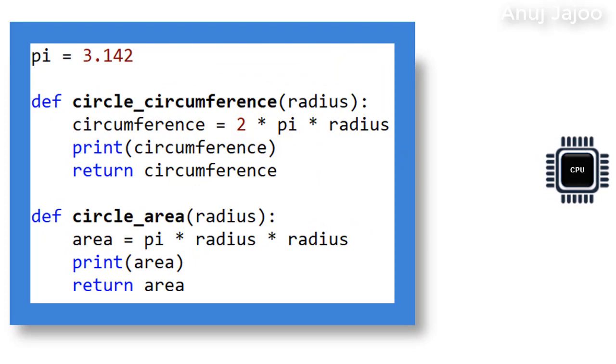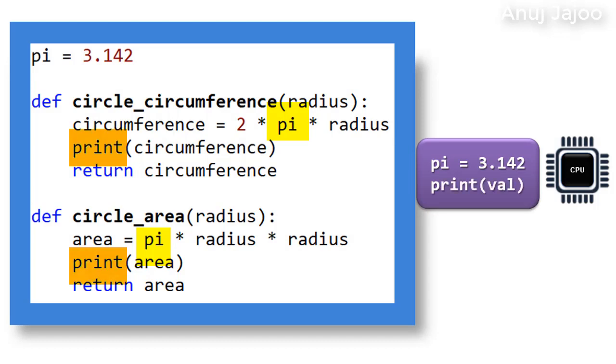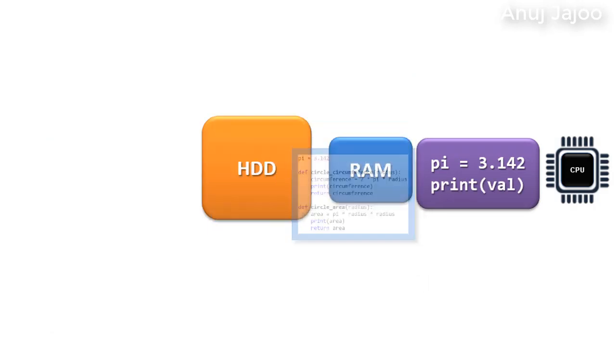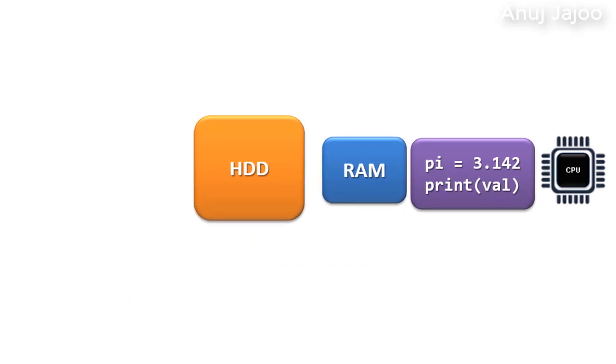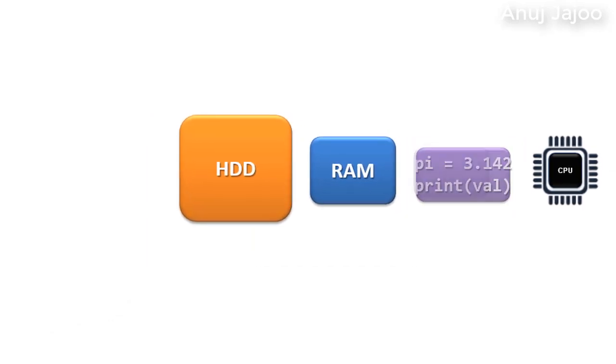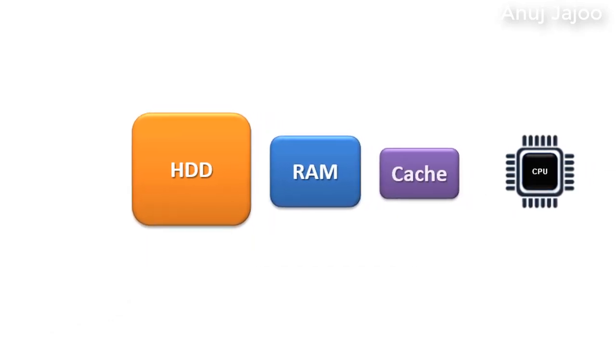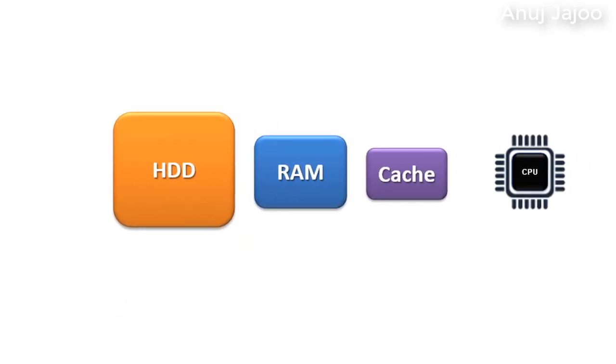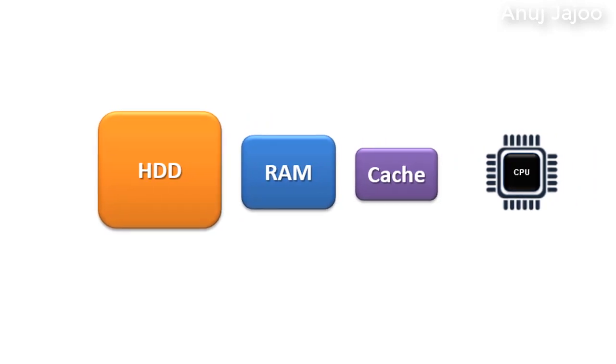CPU needs data at very high speed. So how about selecting frequently used variables and instructions from RAM and keeping them in a location closer to the CPU, maybe on the same chip? This is called cache memory. Cache is much faster than RAM. However, it is much costlier too.